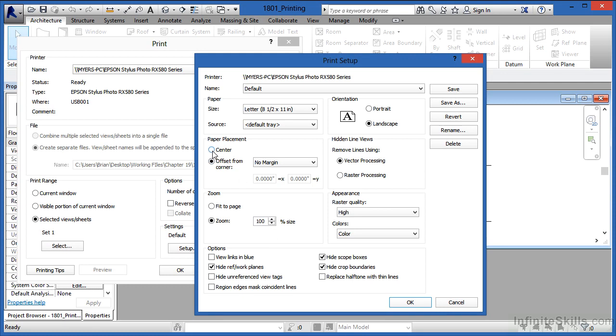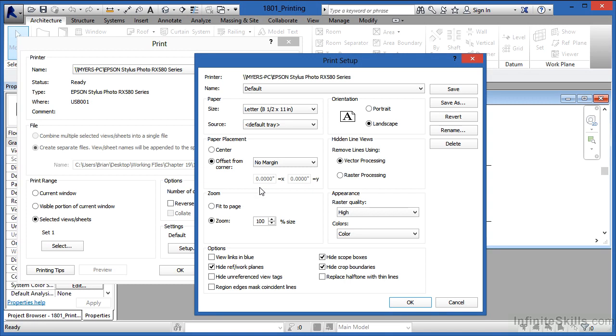Paper placement, either center or offset from corner, kind of depends on your printing. My own rule of thumb is I usually do offset from corner and then tell it how far off the edge of the piece of paper that I want to print. And it's not uncommon for me to do zoom 100% and offset sort of in combination with one another. But if I just want something that's going to be on the piece of paper and it fits, then I'll usually do center and fit the page together.